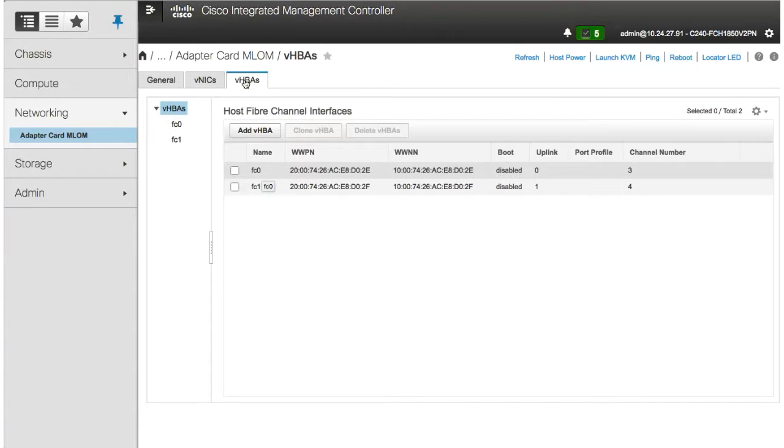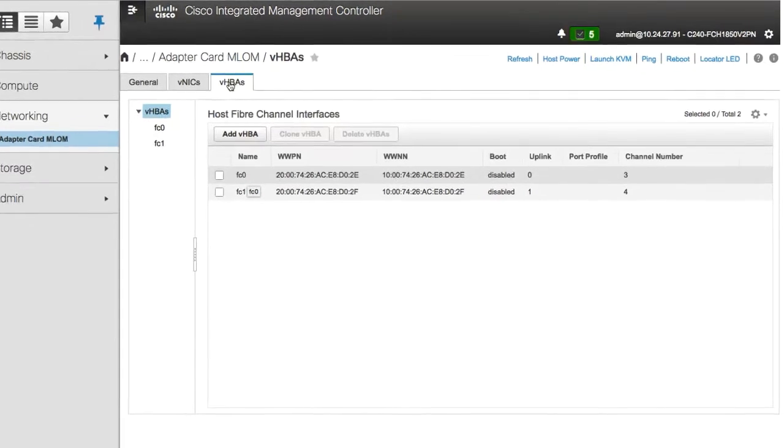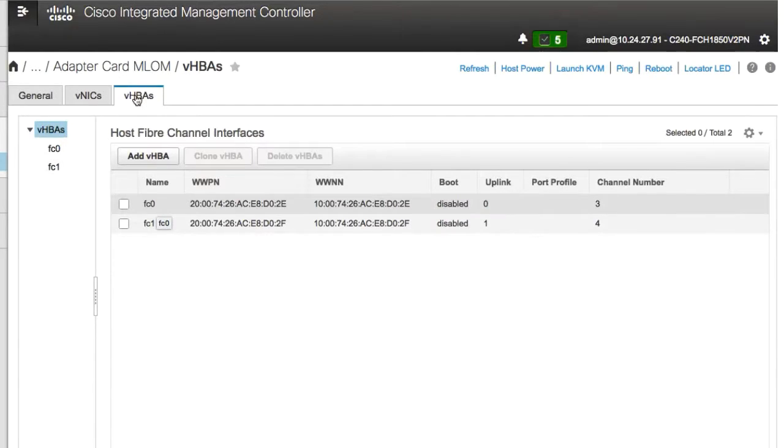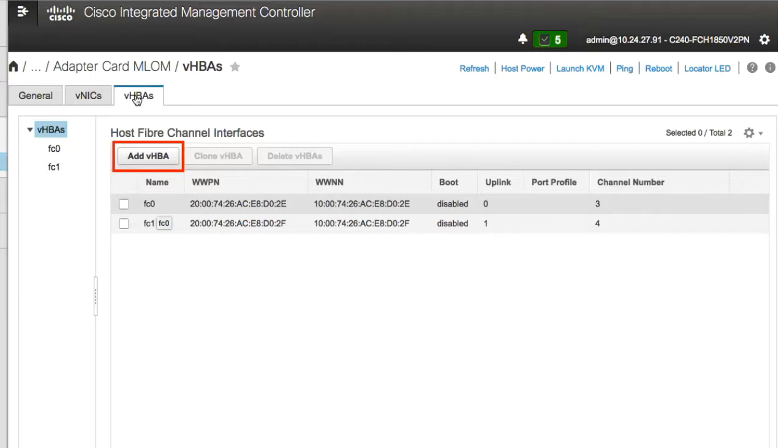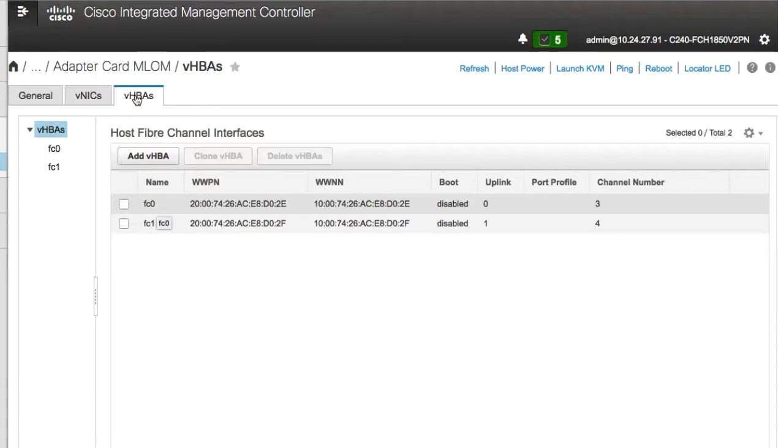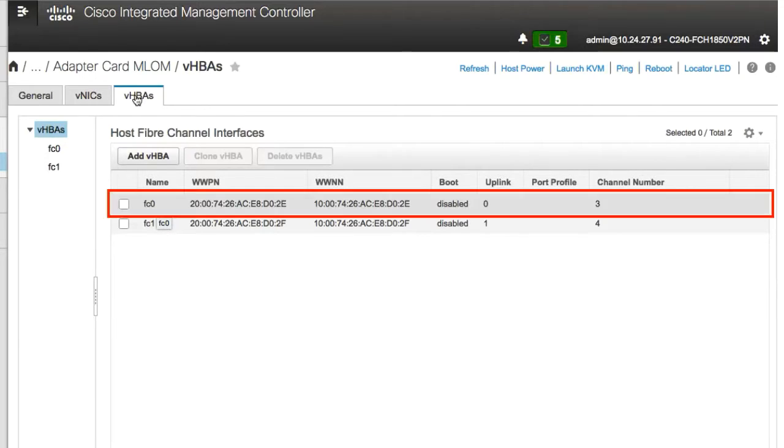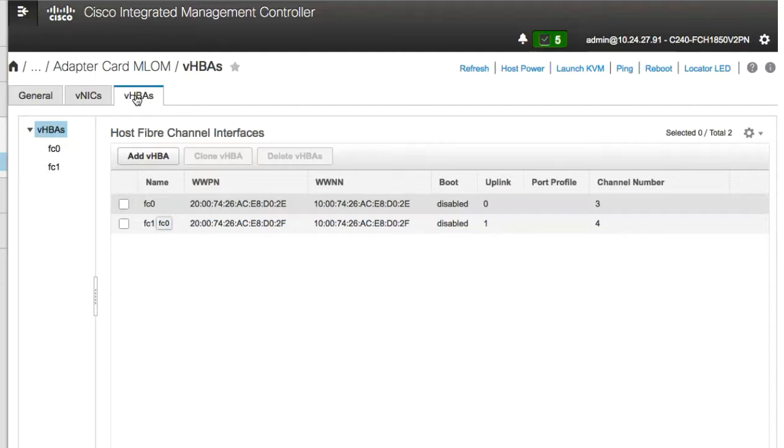In the Host Fiber Channel Interfaces area, create a VHBA using default configuration settings by clicking Add VHBA. To create a VHBA using the same configuration settings as an existing VHBA, select that VHBA and click Clone VHBA.